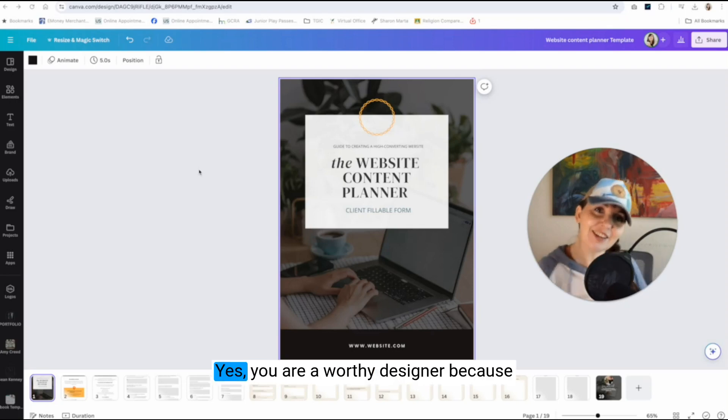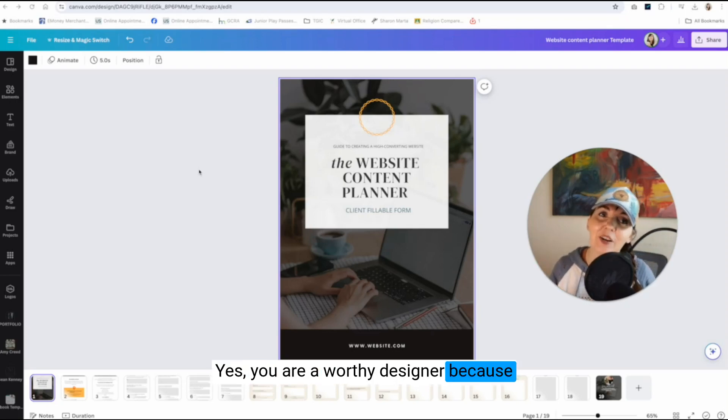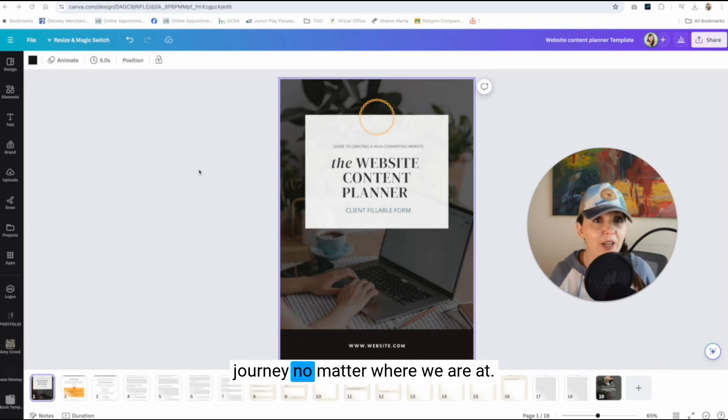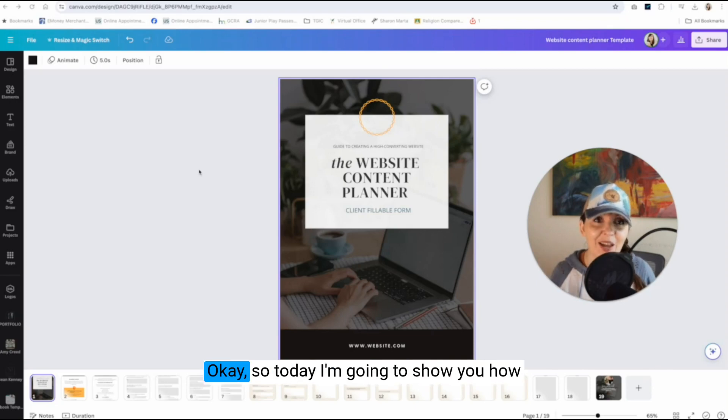What's up my worthy designers? Yes, you are a worthy designer because here we embrace our creativity journey no matter where we are at.